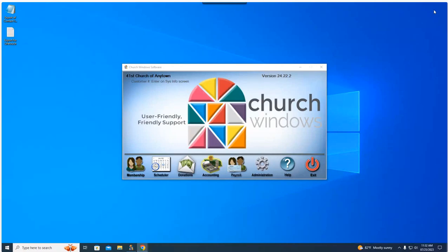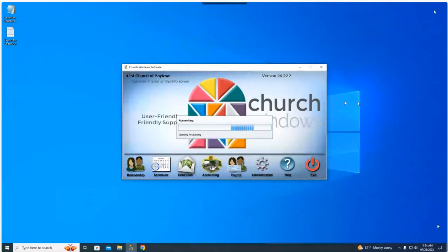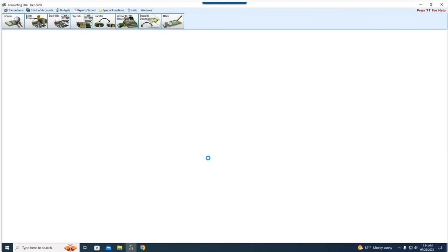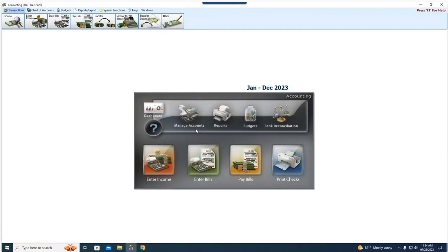Good morning. Welcome to today's webinar. My name is Joshua, I'm going to be your presenter today. It's promptly 11:30 here. As I've been developing these — I did the one on donations a week or two ago — and we're doing the one on accounting and reporting today.